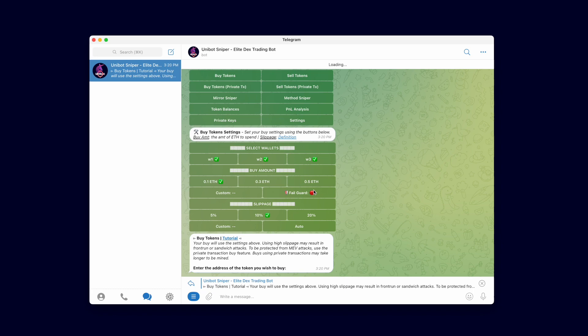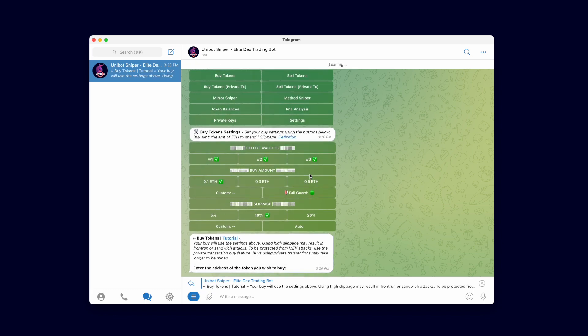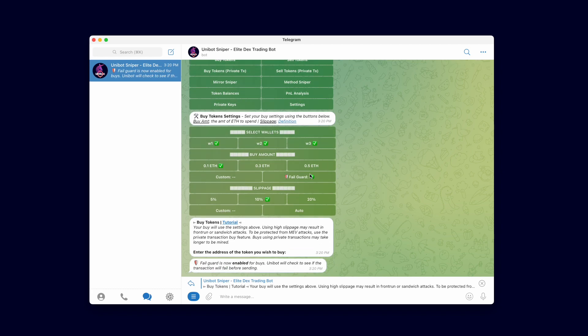Failguard is a setting that the user can enable or disable where it checks to see if the transaction will fail before sending it. To enable the failguard feature, click the failguard button. If the button is labeled green the feature is enabled. If it is labeled red, the feature is disabled.